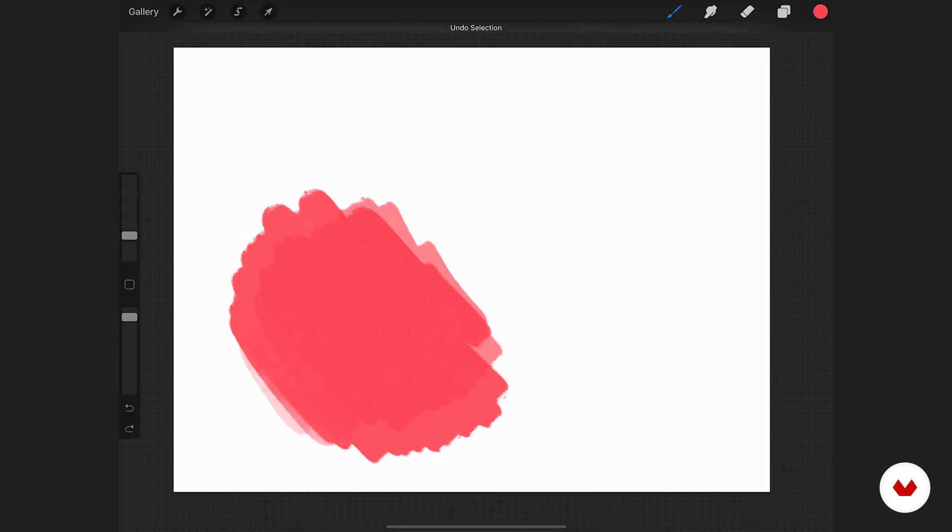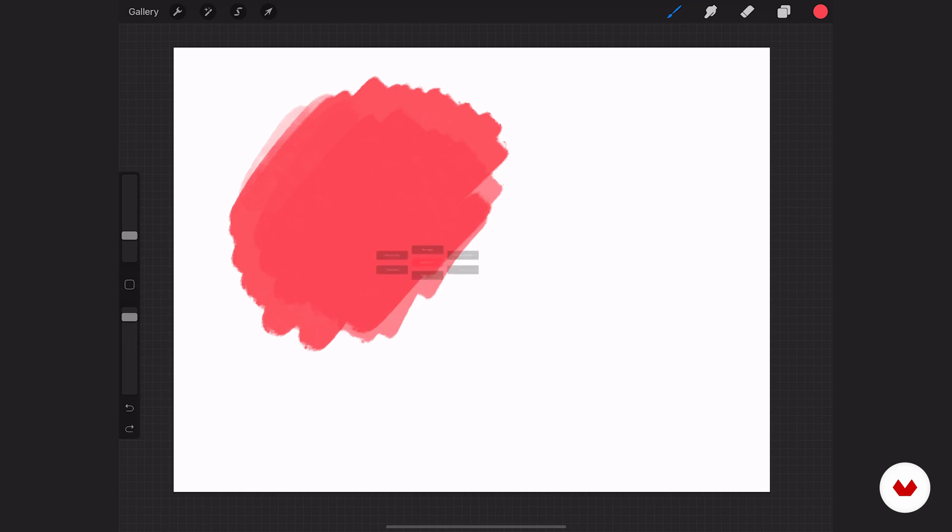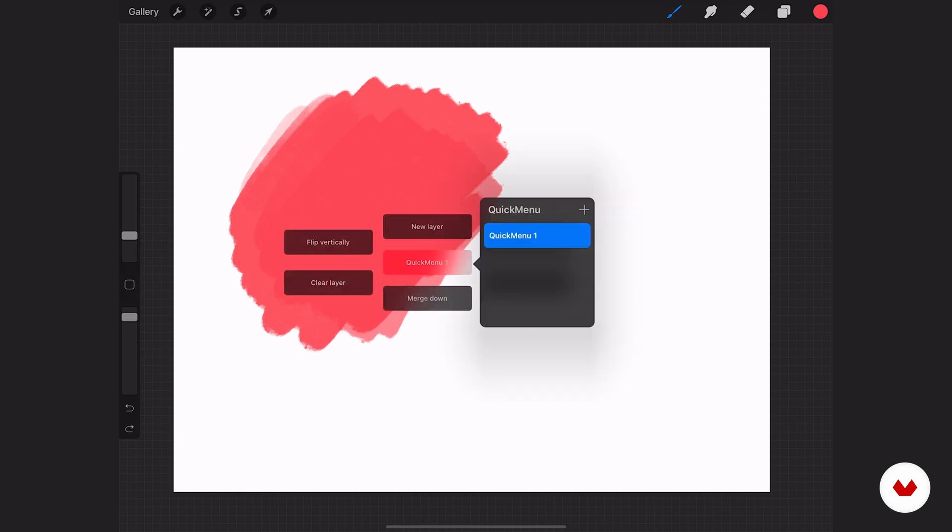So instead of having to kind of go navigate, if there's tools that you use a lot, you can use that little modify button and set your own. You can even tap on that and create a whole other set of quick menu options for yourself. So that's pretty cool.